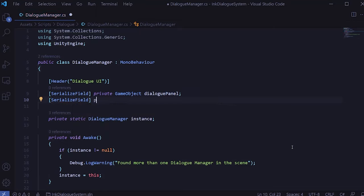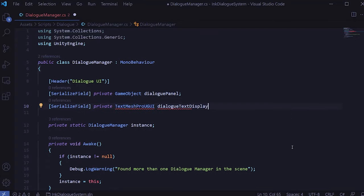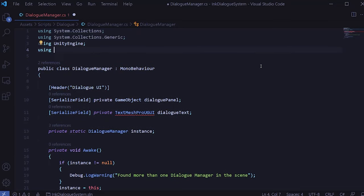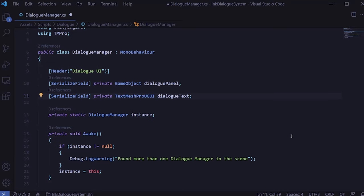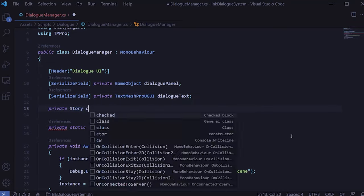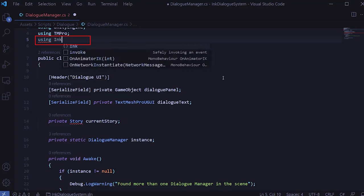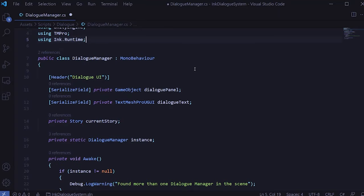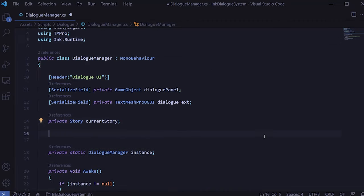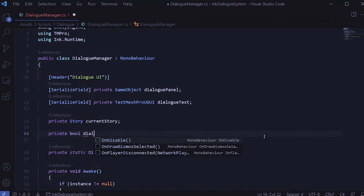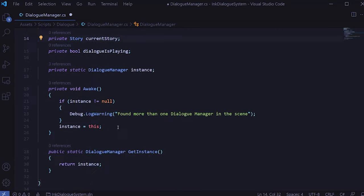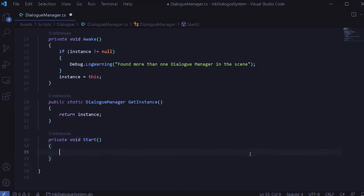Next, let's create a few variables we're going to need. We need access to the dialog panel so we can hide or show it depending on whether dialogue is playing — I'll add a SerializeField GameObject for that. We'll also need access to the dialog text so we can set it according to the ink file contents — this will be of type TextMeshProUGUI, which requires a using statement for TMPro. We'll also need to keep track of the current ink file in a private variable of type Story called currentStory — to use the Story type we'll need to add a using statement for Ink.Runtime. Finally, we'll create a private Boolean called dialogIsPlaying.